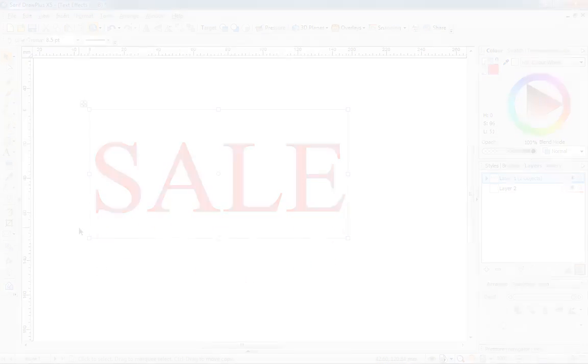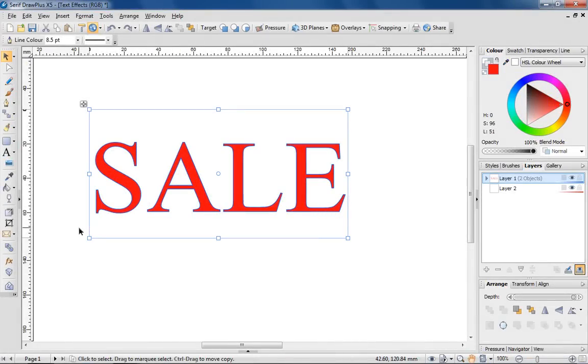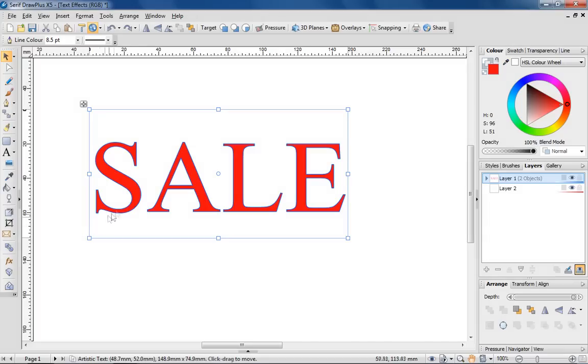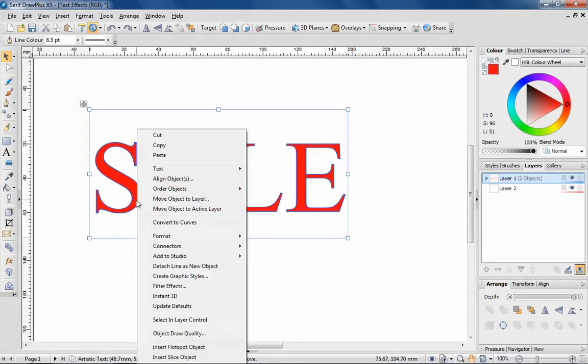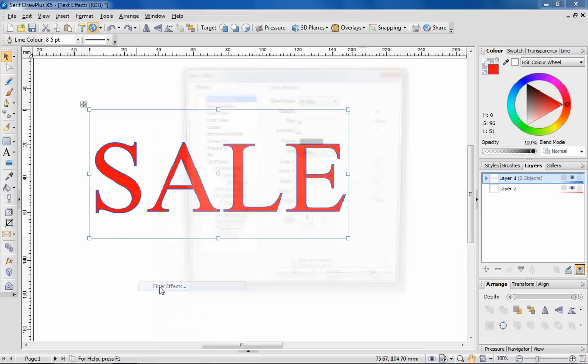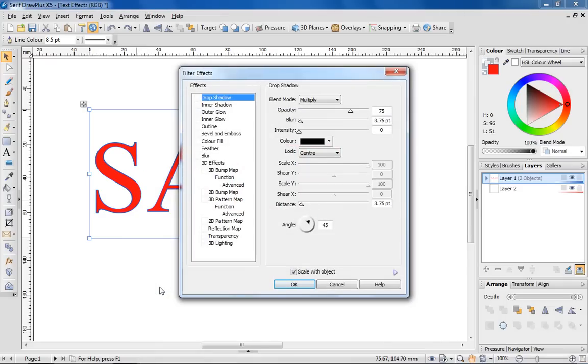Time to move on and show you filter effects. Filter effects are perhaps the easiest and quickest way to create great looking text. To apply an effect, simply select the type, right click with the mouse button and choose Filter effects from the menu displayed.